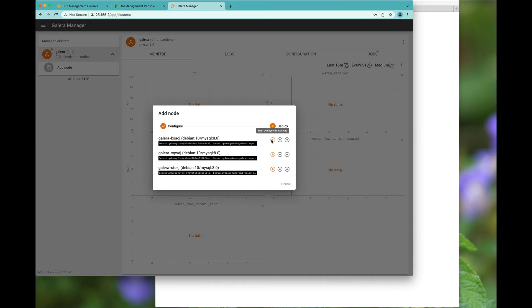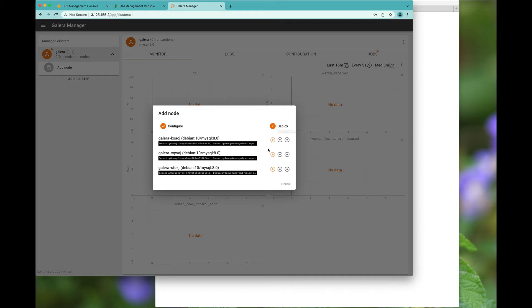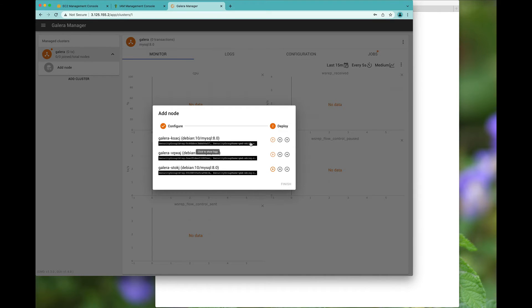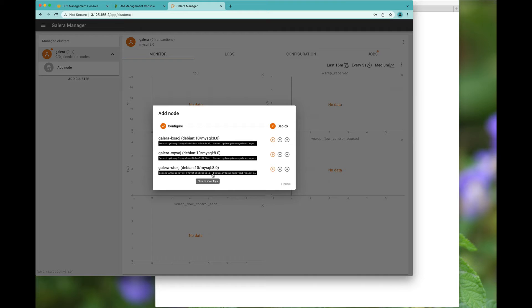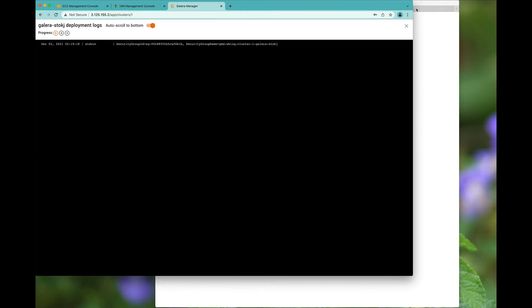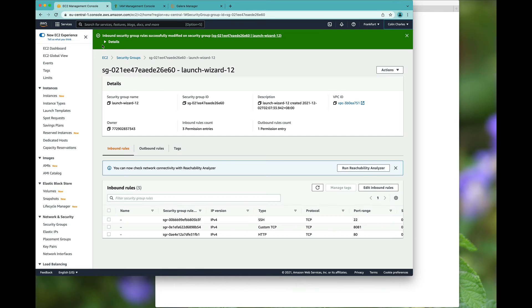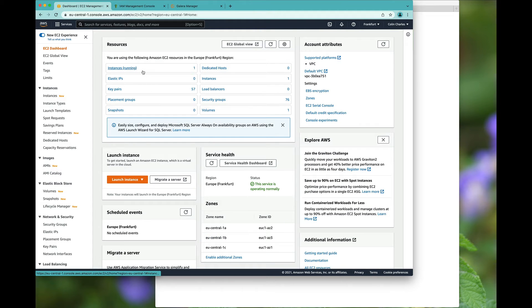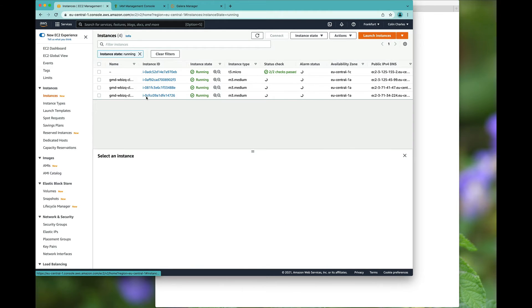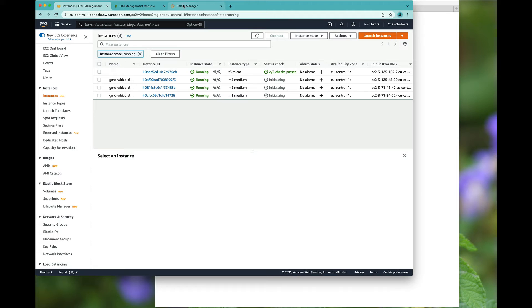And if I click the Deploy option, you will notice that here we're deploying. You've got the option to see the deployment running, the pending installation, and the node start is, of course, pending. If you click here, you will actually see the logs of what's going on. At this stage, it's likely just sleeping. And if we load up the EC2 and look at the instances, you'll notice we are initializing a few instances because that's what Galera Manager is doing. It's trying to instantiate instances for you.